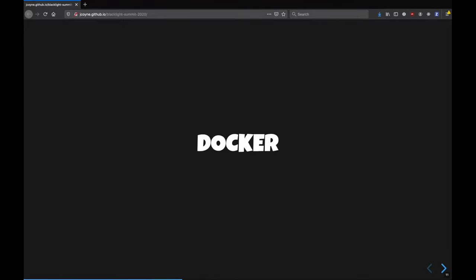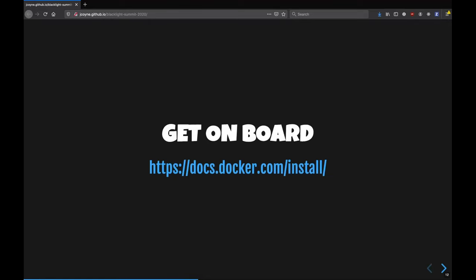The second thing we've been working on over the past year is to add Docker for the development and testing setup. So if you're not familiar with Docker, you'd want to go to this website, docker.com slash install, and that will help you get set up for whatever operating system you're running on.